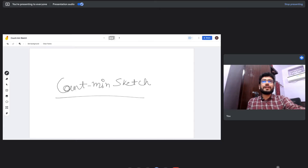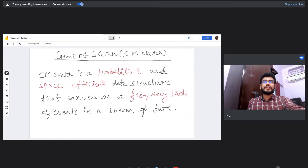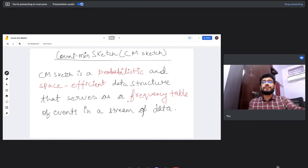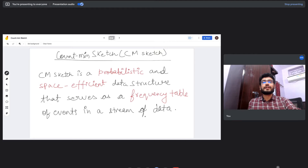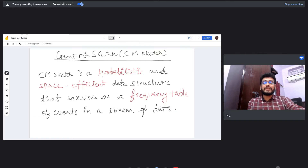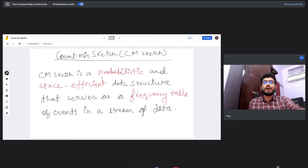So let's look at what Count Min Sketch is. According to its definition, Count Min Sketch is a probabilistic and space-efficient data structure that serves as a frequency table of events in a stream of data. Probabilistic here means that the answers this data structure gives are approximations of what the actual answer ought to be.